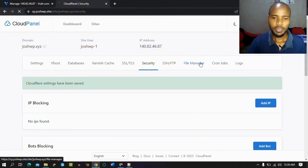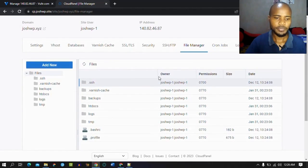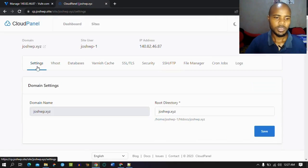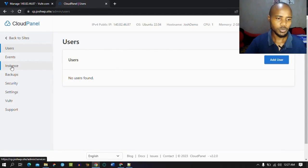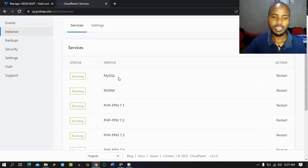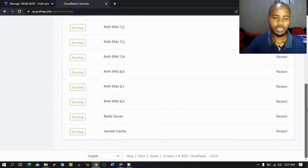If you ever want to visit your file manager, this is your file manager — you can do anything you want here, and all your details are here. If you go to the admin area, we'll see that our server is running on pure Nginx. We also have MySQL database — you can change it to MariaDB if you want. This is PHP, and then we have Redis server and Varnish Cache.